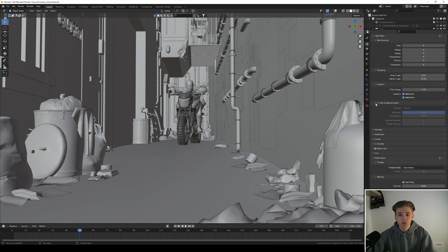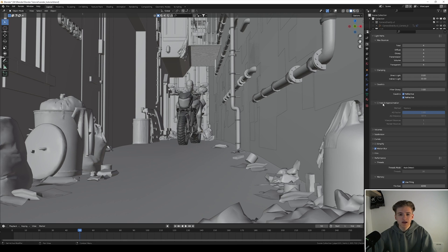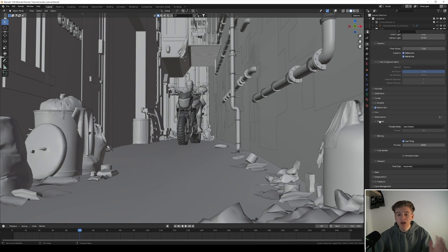Then if you want you can enable fast GI approximation which makes it way faster, but this also comes at a cost and your render will look way worse. For some use cases it works, but most of the time if you want to make realistic renders keep this fast GI approximation unchecked.